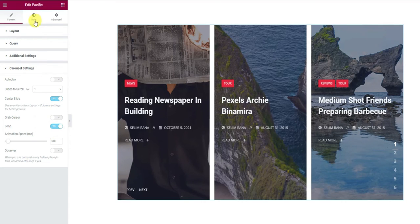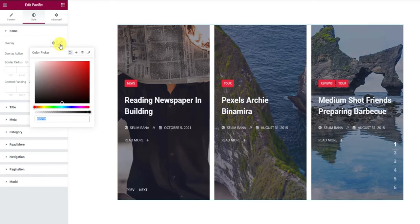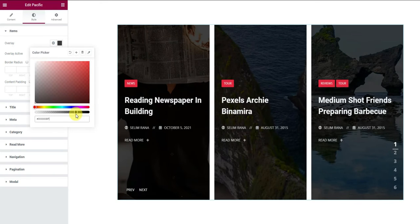Now, let's jump onto the style tab. From the first section, let's choose an overlay color for the sliders. We might adjust the opacity for a better view.